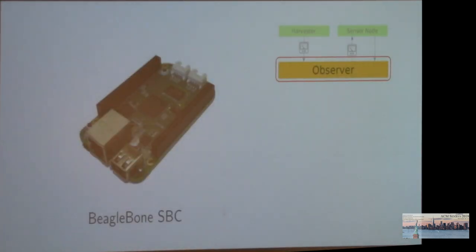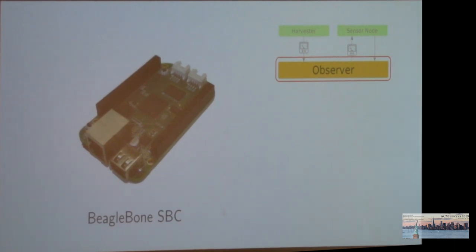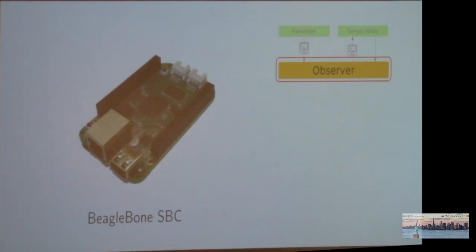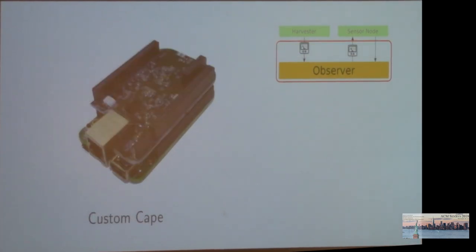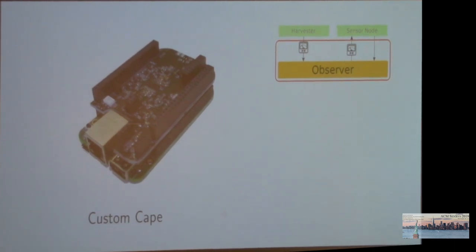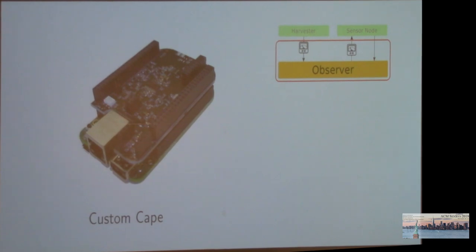Let's have a quick look at the implementation. Our observer is based on a BeagleBone single board computer that runs Linux and is mainly responsible for time synchronization and data processing. On top of that, we stack the Shepherd Cape, which contains the custom hardware, the analog measurement front end, and the emulators.